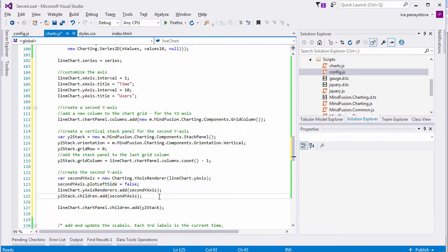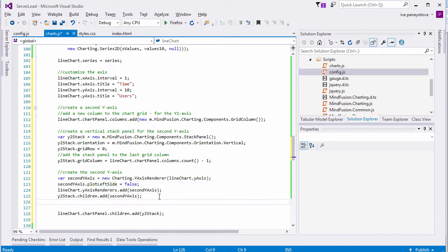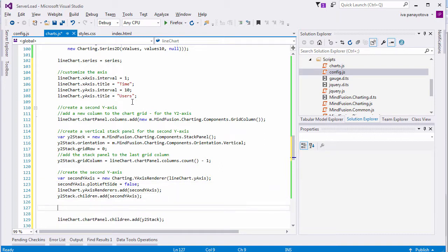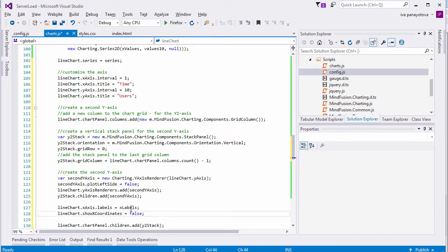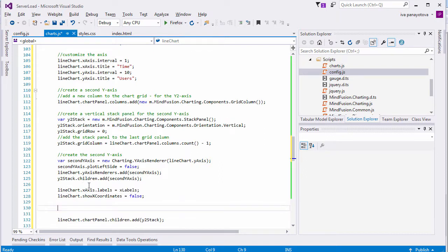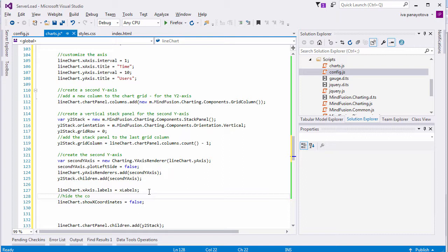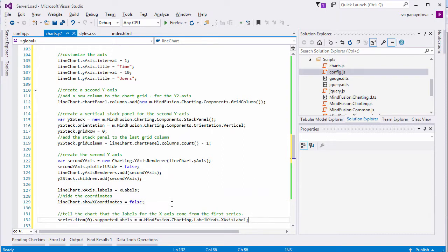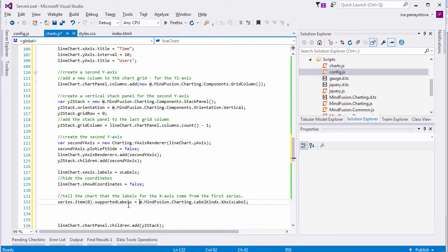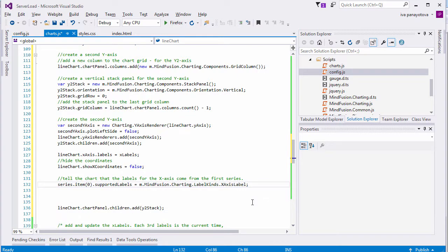How do we make the timestamps appear at the X axis? First, we set them as labels at the axis. We have to hide the coordinates because we don't want to render them both. We also use the SupportedLabels property of the Series object to override the default settings, which is that labels given to a Series 2D object are rendered at its data points. We specify that the labels for the first series are used as labels for the X axis. That's why we set SupportedLabels to LabelKinds.XAxisLabel.